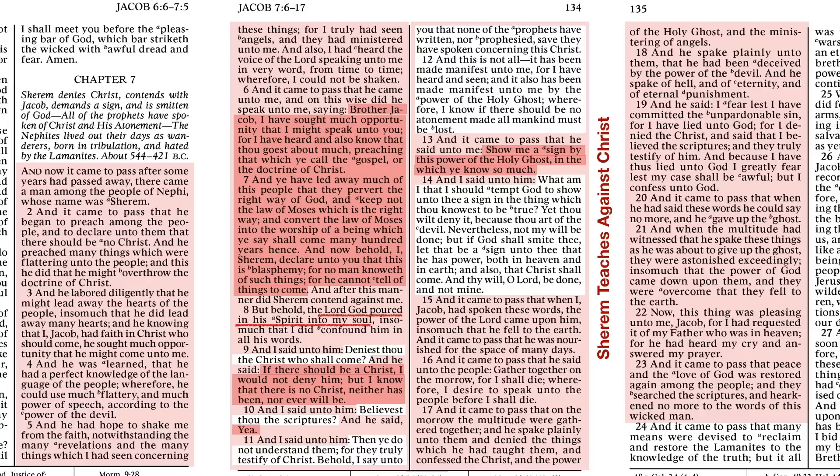What am I that I should tempt God to show unto thee a sign in the thing which thou knowest to be true? Yet thou wilt deny it, because thou art of the devil. Nevertheless, not my will be done, but if God shall smite thee, let that be a sign unto thee, that he has power both in heaven and in earth, and also that Christ shall come. And thy will, O Lord, be done and not mine. And then we have the results: as soon as he spoke these words, the power of the Lord came upon him insomuch that Sherem fell to the earth and it came to pass that he was nourished for the space of many days.